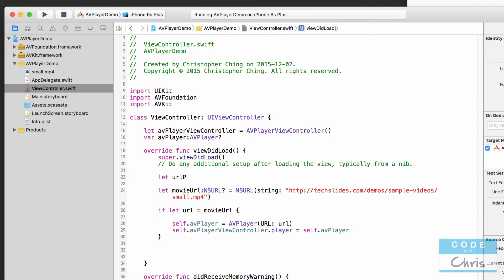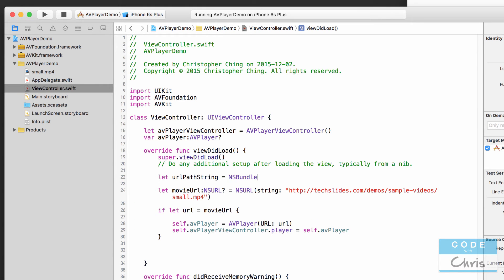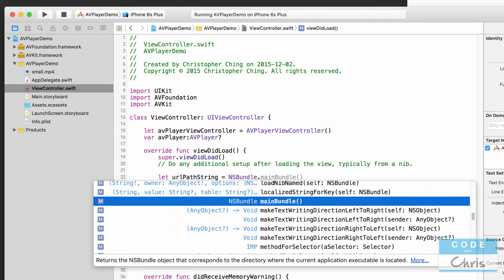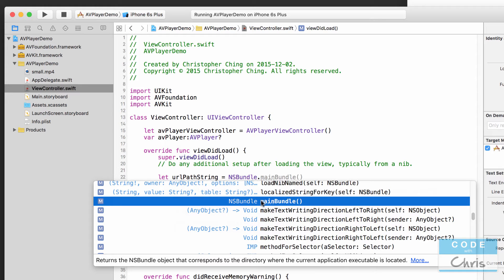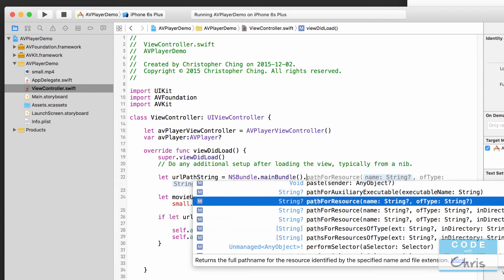Let url path string equals, so what we want to do, remember I mentioned the bundle before and it's basically when you compile your app you get an app bundle which is the package that gets deployed on the app, and right now we're accessing the main bundle dot path for resource and here we're just going to get the path to that small.mp4 file.